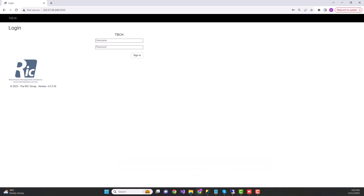This is the TBO4 home screen — the login page where you can key in your username and password. Once you have credentials, a picker can have a picker username and password, a receiver can have a receiver username and password, or a stock take person can have a stock take username and password, depending on different transactions in the warehouse.